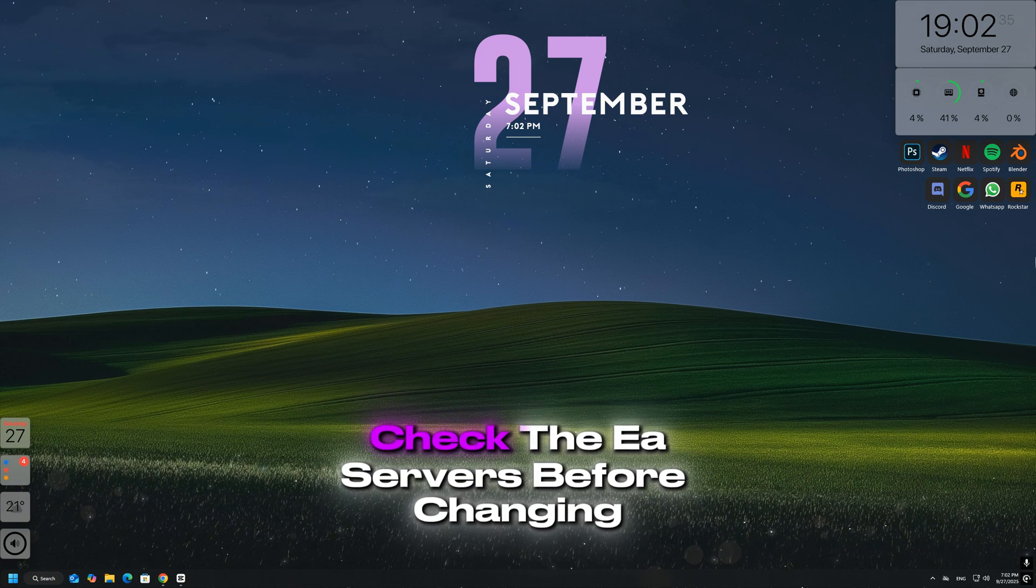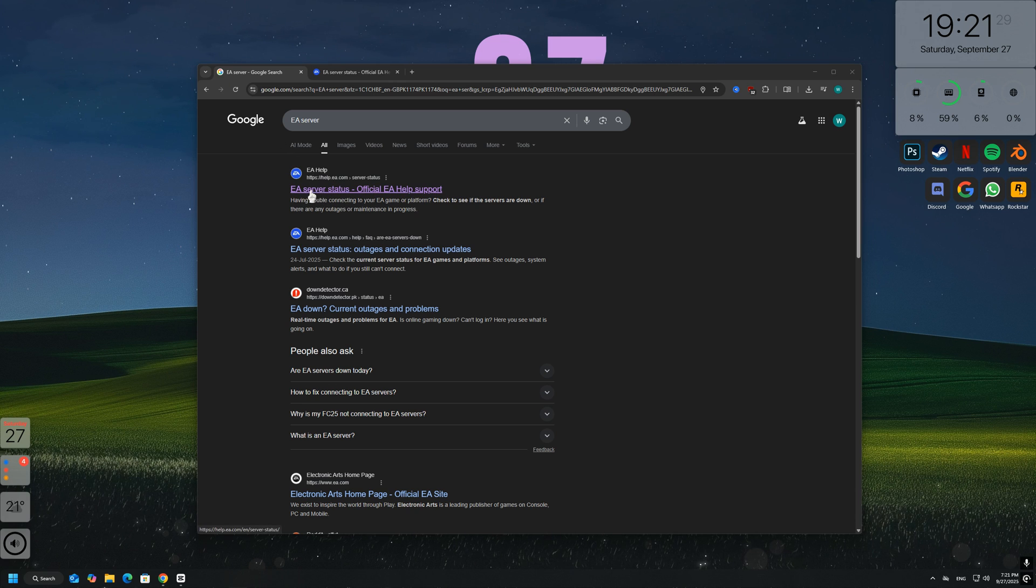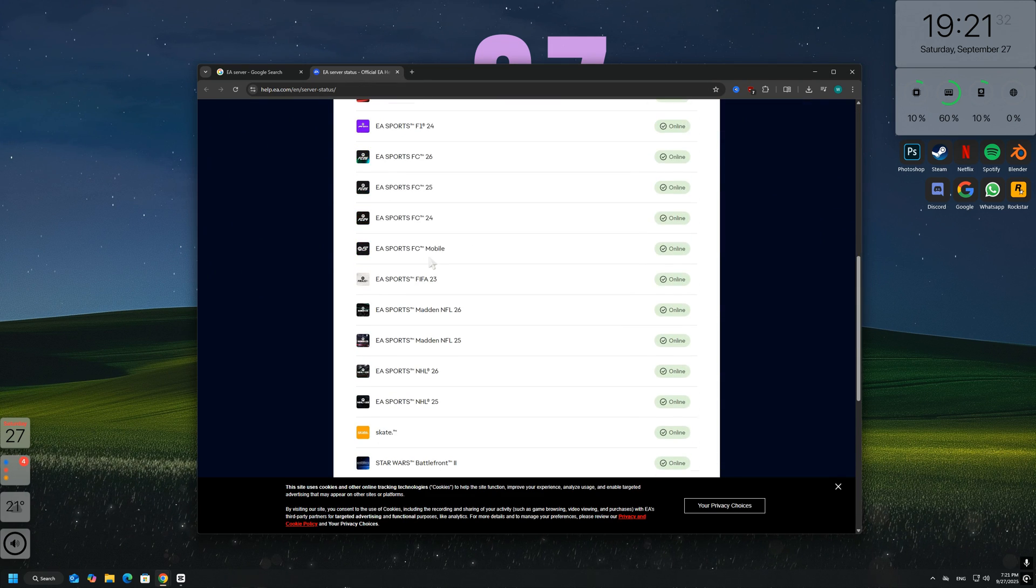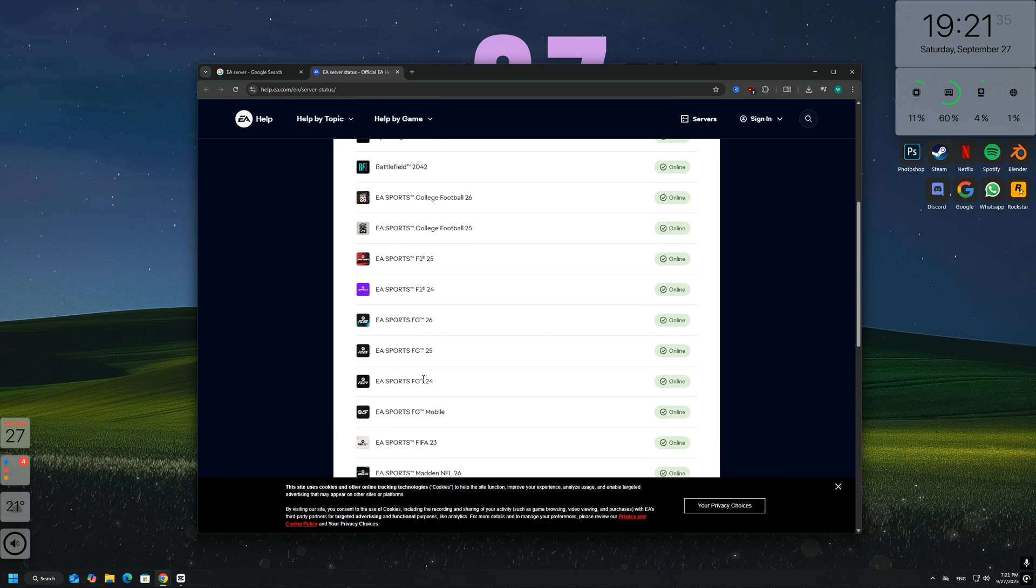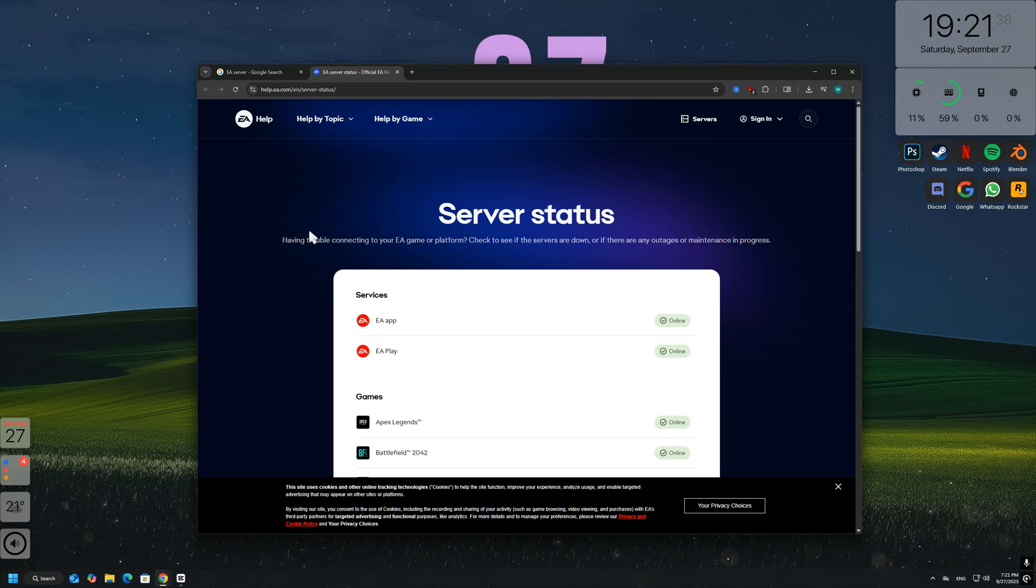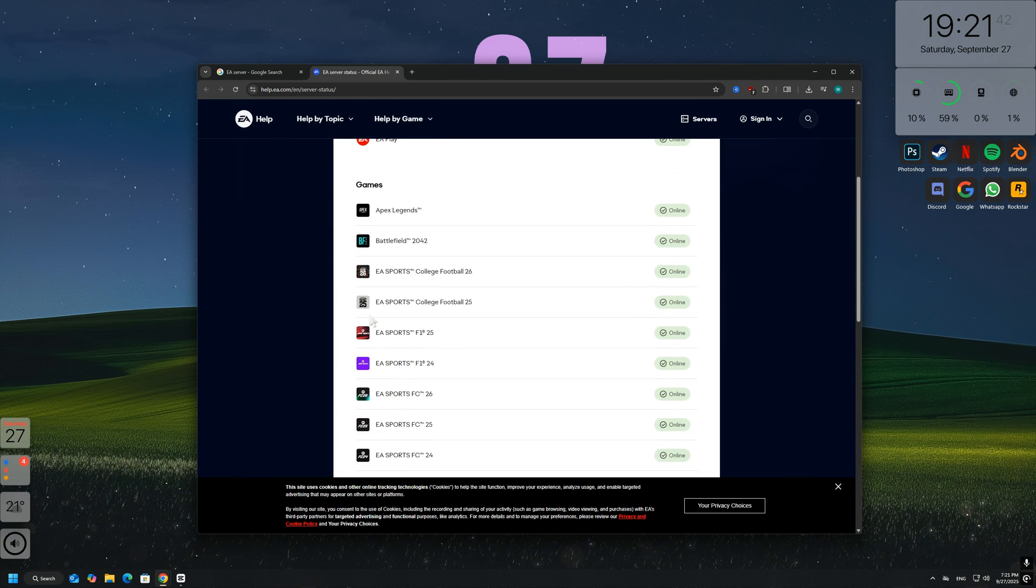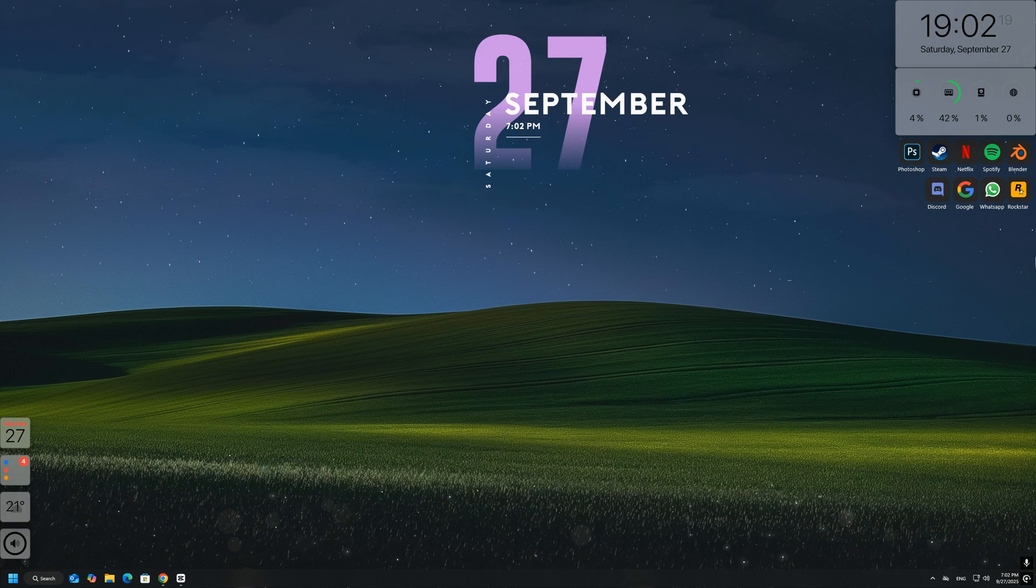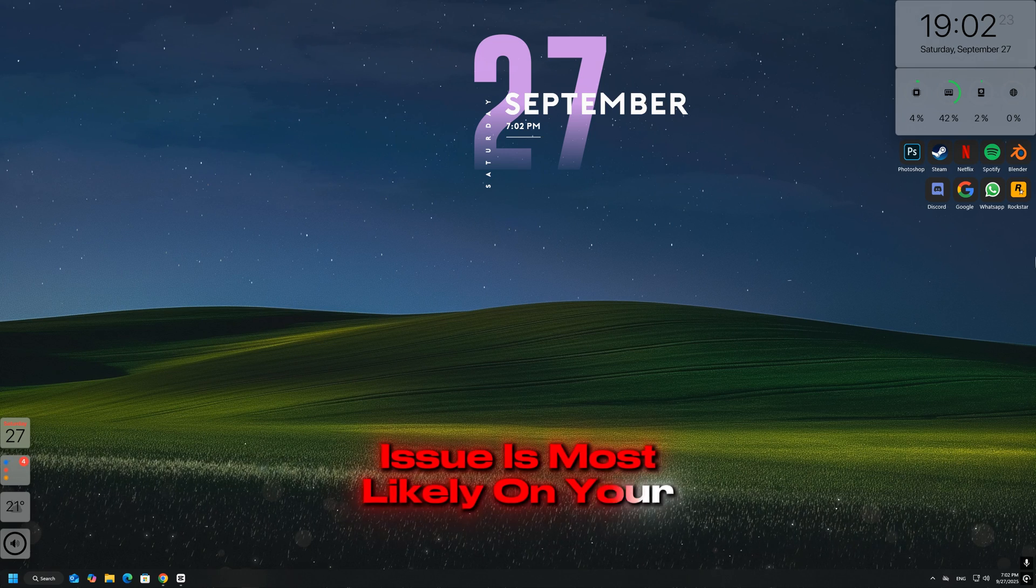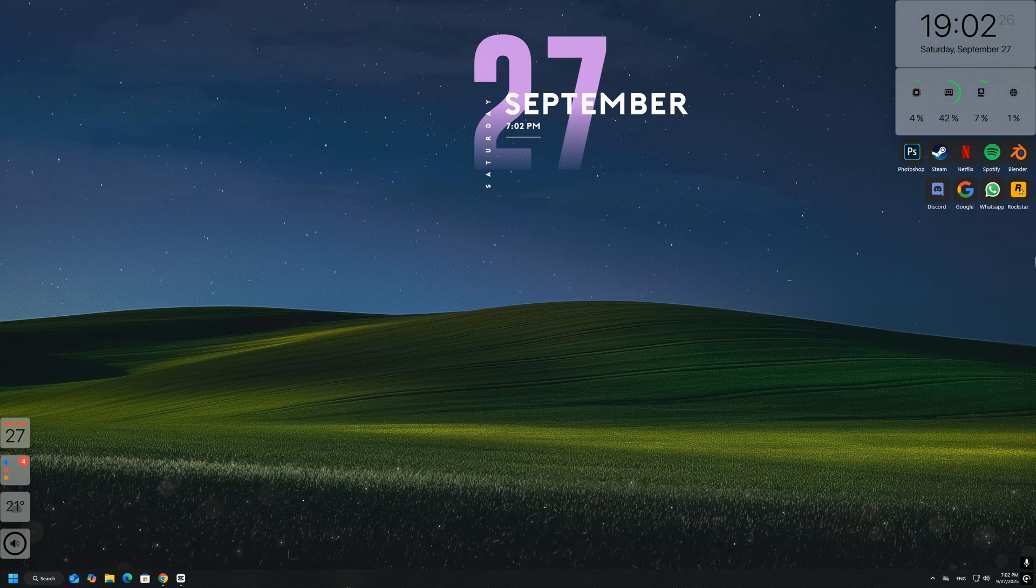Check the EA servers. Before changing anything on your PC, make sure the problem isn't on EA's side. Go to the official EA Sports FC 26 server status page or visit the EA Help Twitter account to see if the servers are down. If the servers are offline, you'll need to wait until EA fixes the issue. If they're running fine, then the issue is most likely on your end, so continue with the next steps.